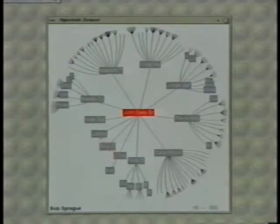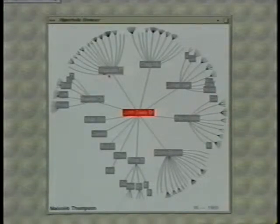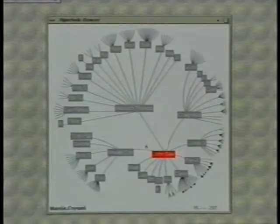For example, staff positions can be distinguished from line positions. By clicking on a node, we bring it into the focus area.